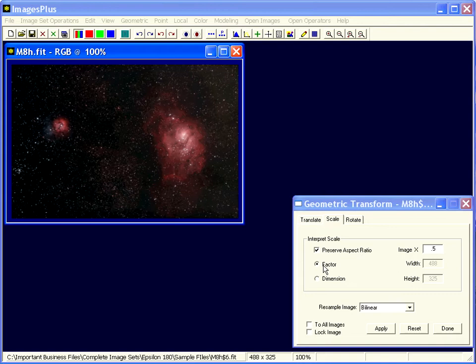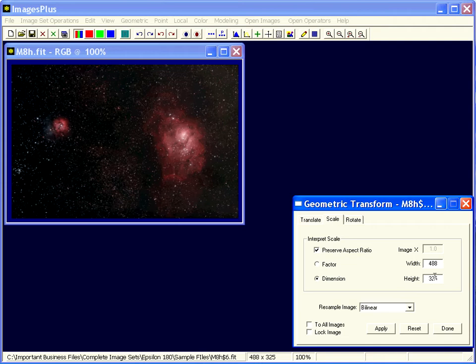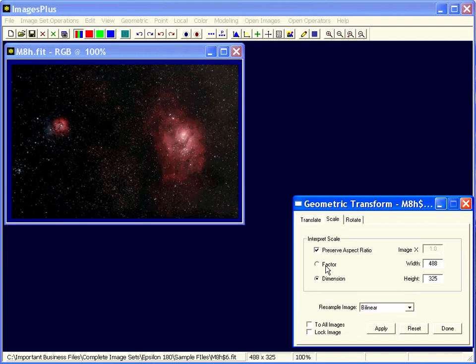If factor is selected, then whatever factor you enter here, it either increases or decreases the size of the image. Dimension allows you to specify a particular dimension. If preserve aspect ratio is not checked, then you could really skew the image in width or height.